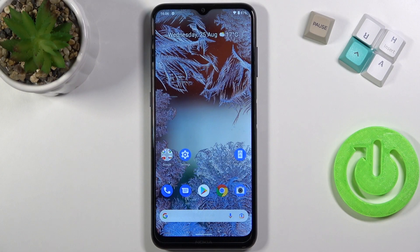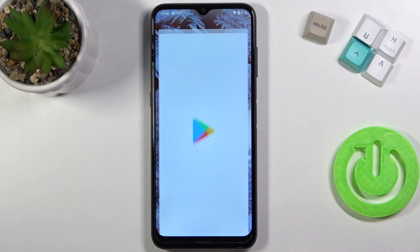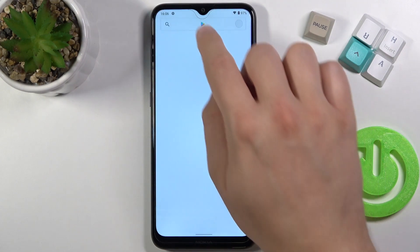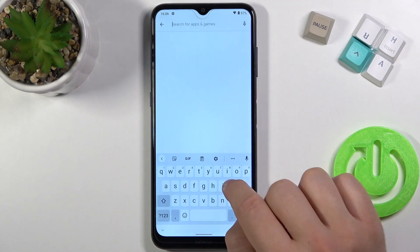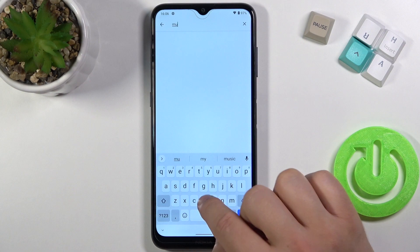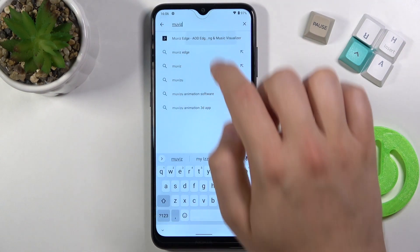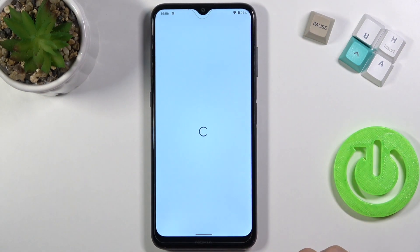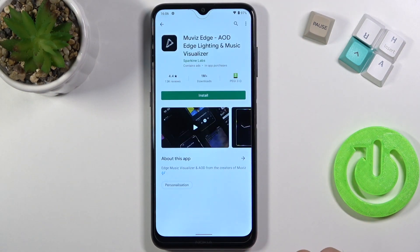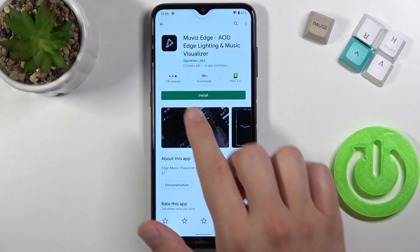Welcome. If you want to activate and customize the always-on display on your Nokia G10, first you have to go to the Play Store, tap on the search bar and get the Movies Edge application. This smartphone doesn't have that option as default, so we can use an external application.